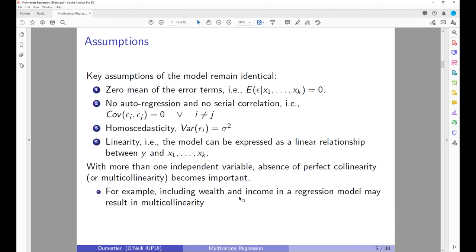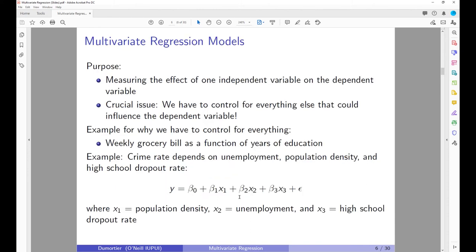What can become an issue is multicollinearity. For example, if you include both wealth and income as independent variables, you may face multicollinearity because they are highly correlated. The purpose of any regression model is to establish causality between the independent variables and the dependent variable. It is crucial to control for everything else that could influence your dependent variable.